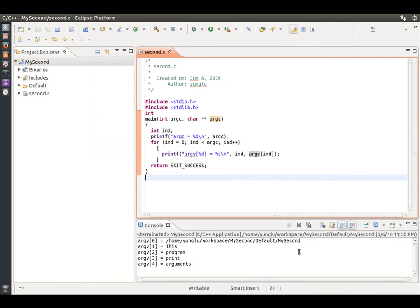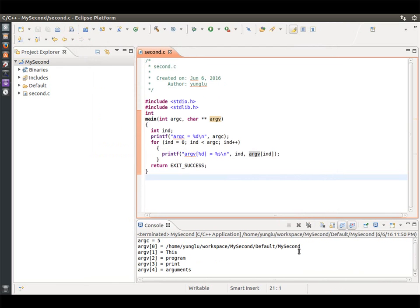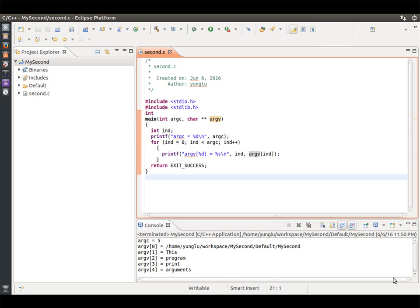You may be curious who calls the main function and how the arguments are given to the main function. In Linux, it is called the runtime system that calls the main function. Eclipse invokes the runtime system and provides these arguments. The next lecture explains how to use ARGC and ARGV to provide inputs to a program.